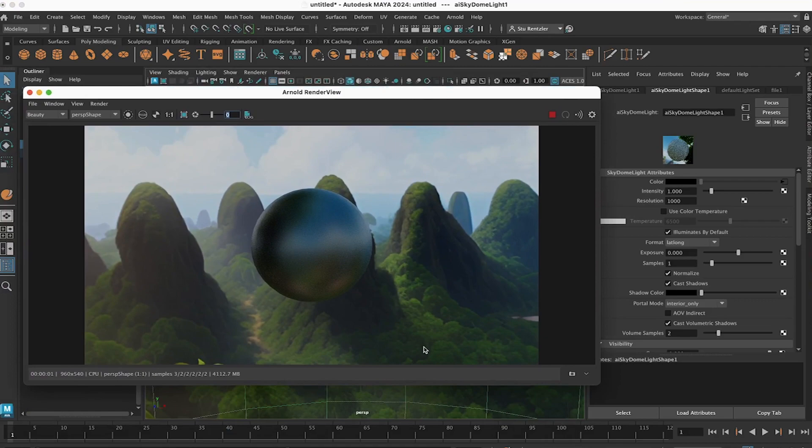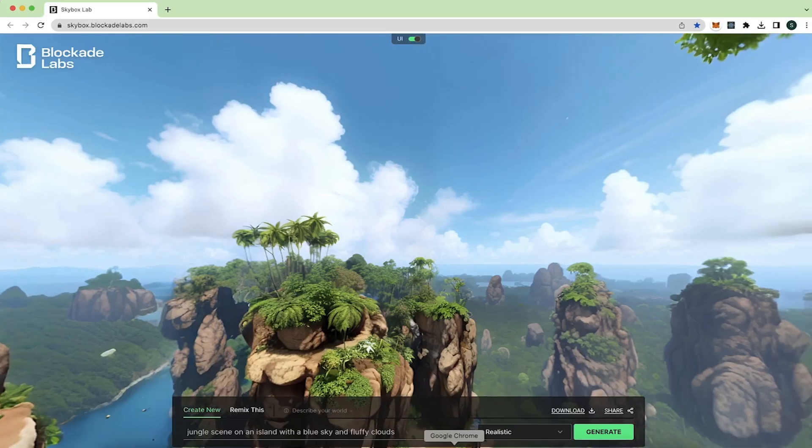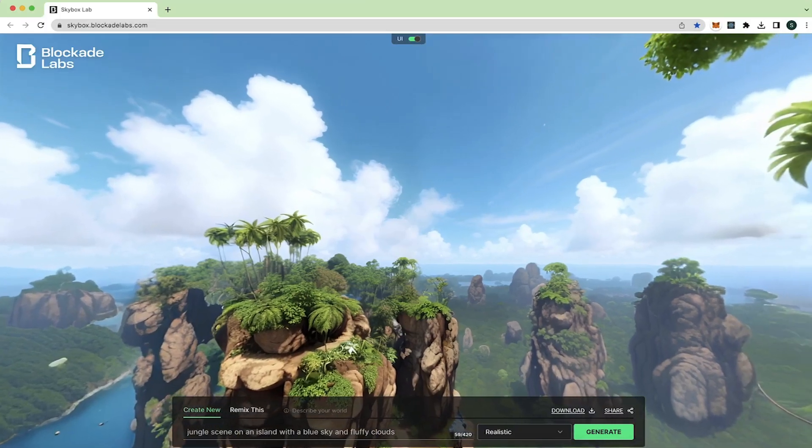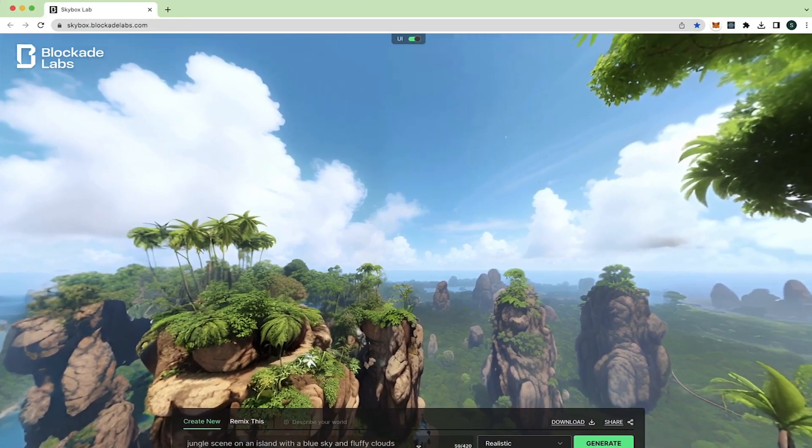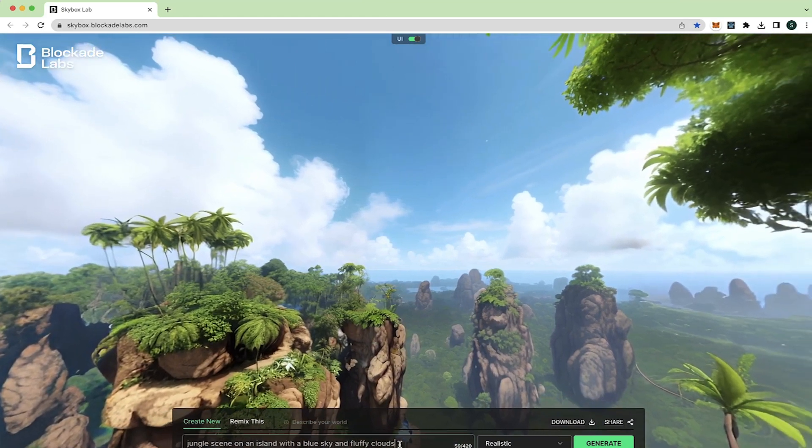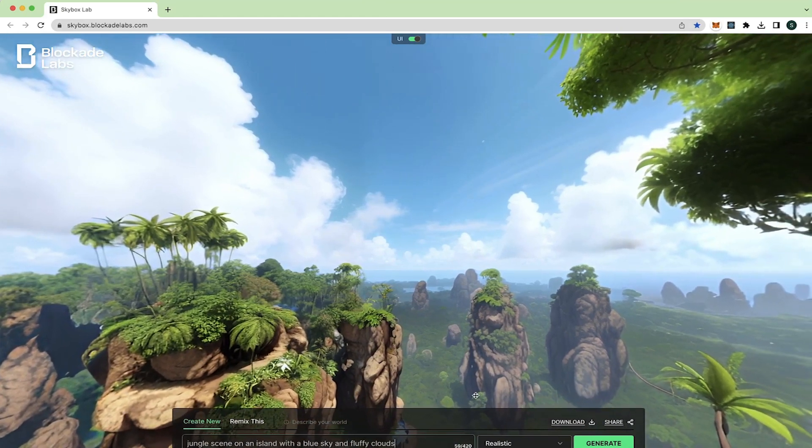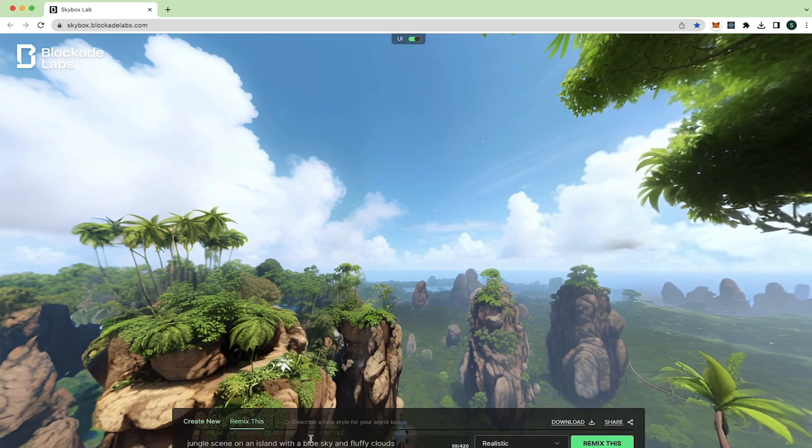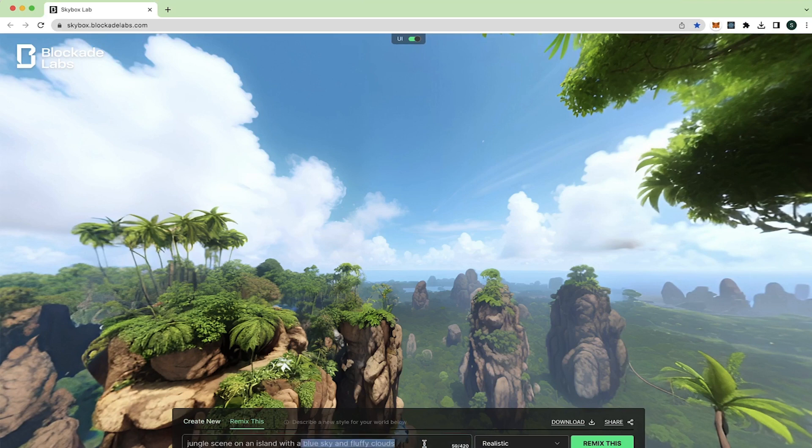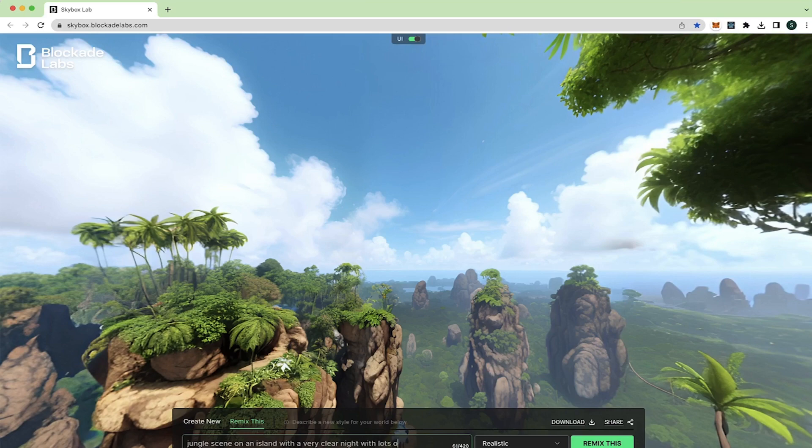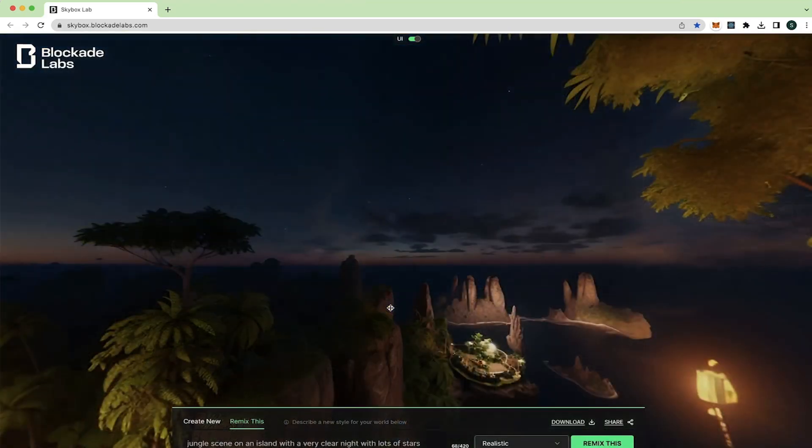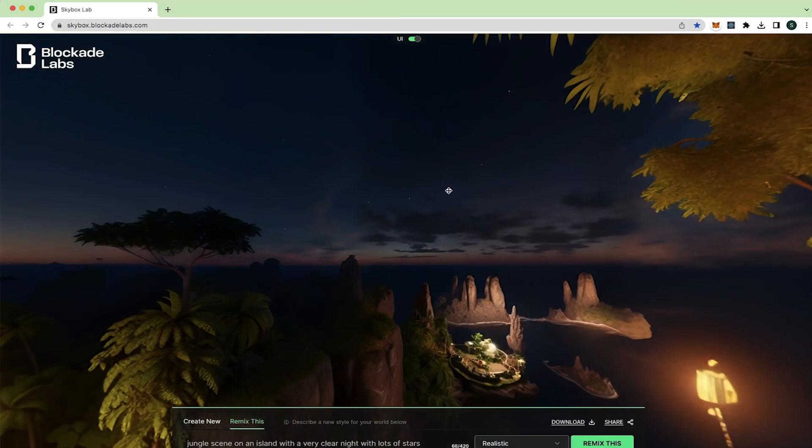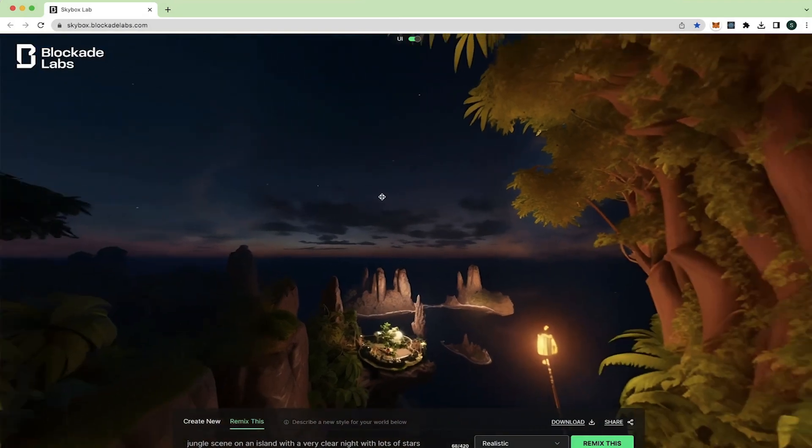So remember, the fun part is this website that allows you to generate these various scenes. What if I want to remix this? And instead of a blue sky day, let's just cancel that part and we can say a very clear night with lots of stars.